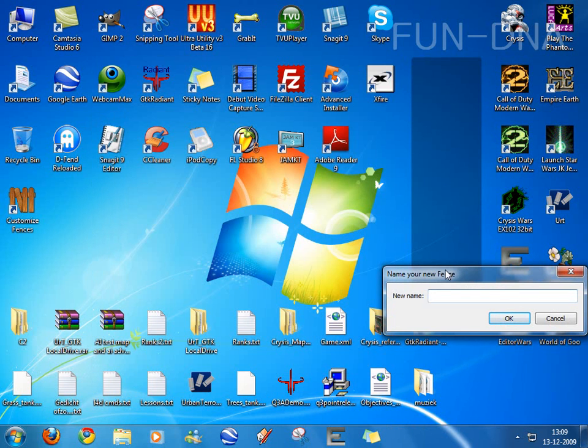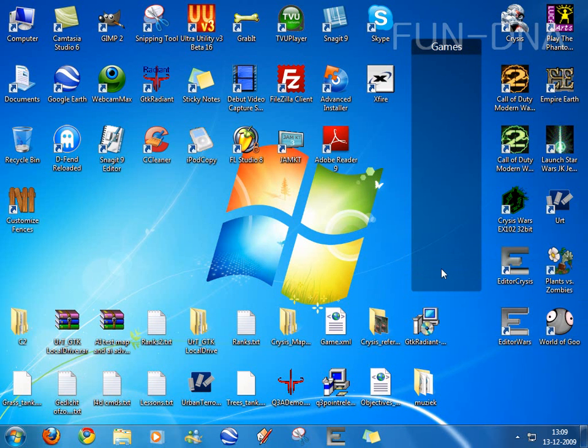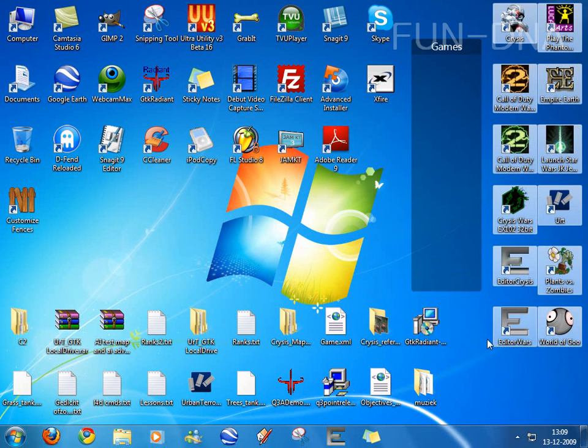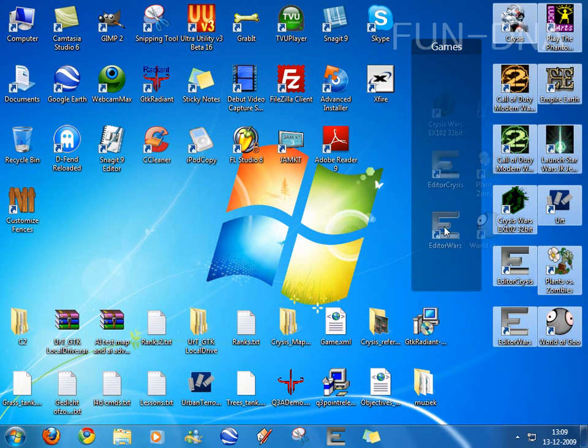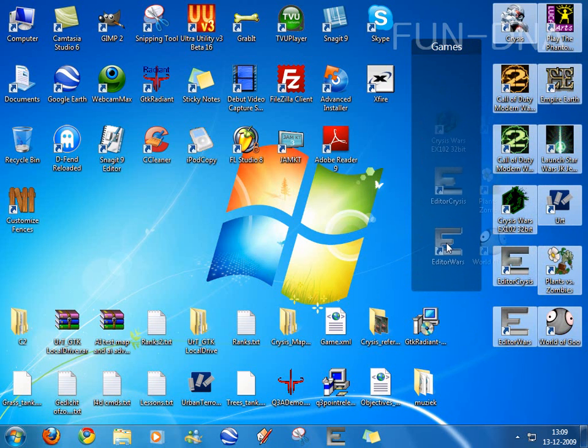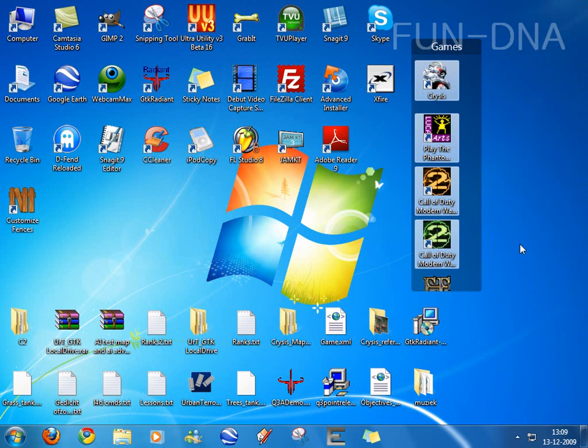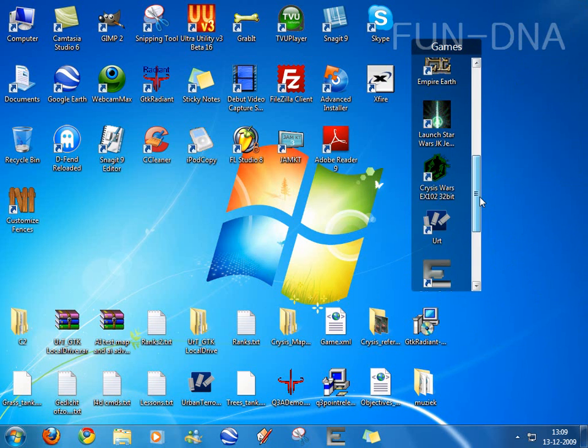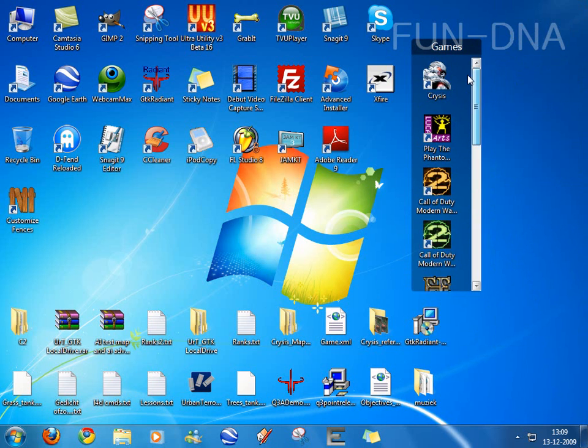Give it a name, I'll call this one games. I take all my games and drag them in there and as you can see a scroll bar even appears.